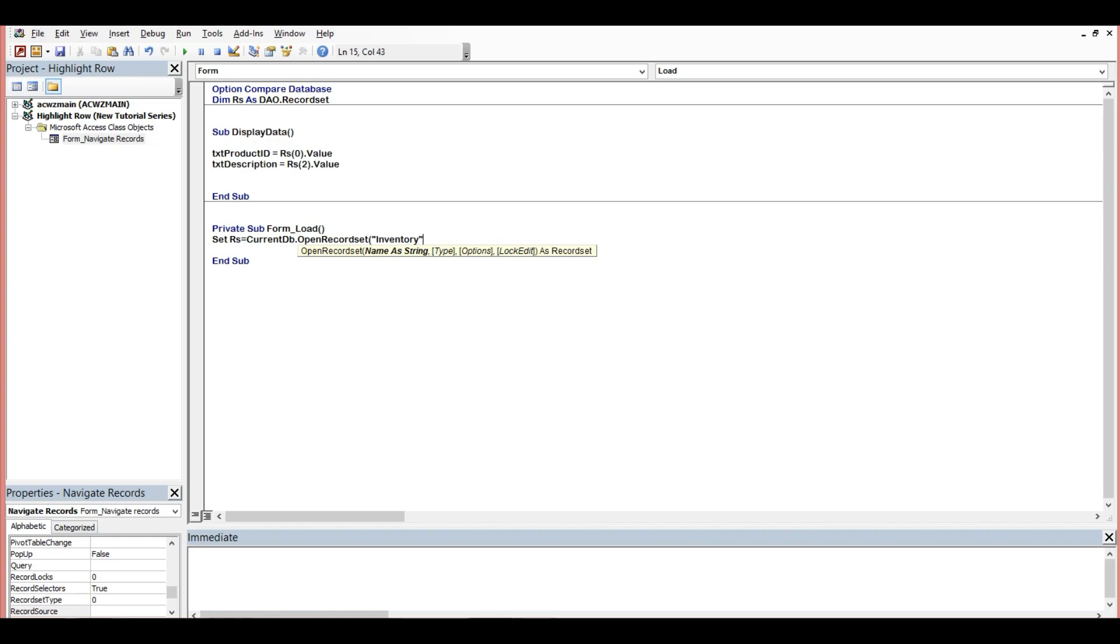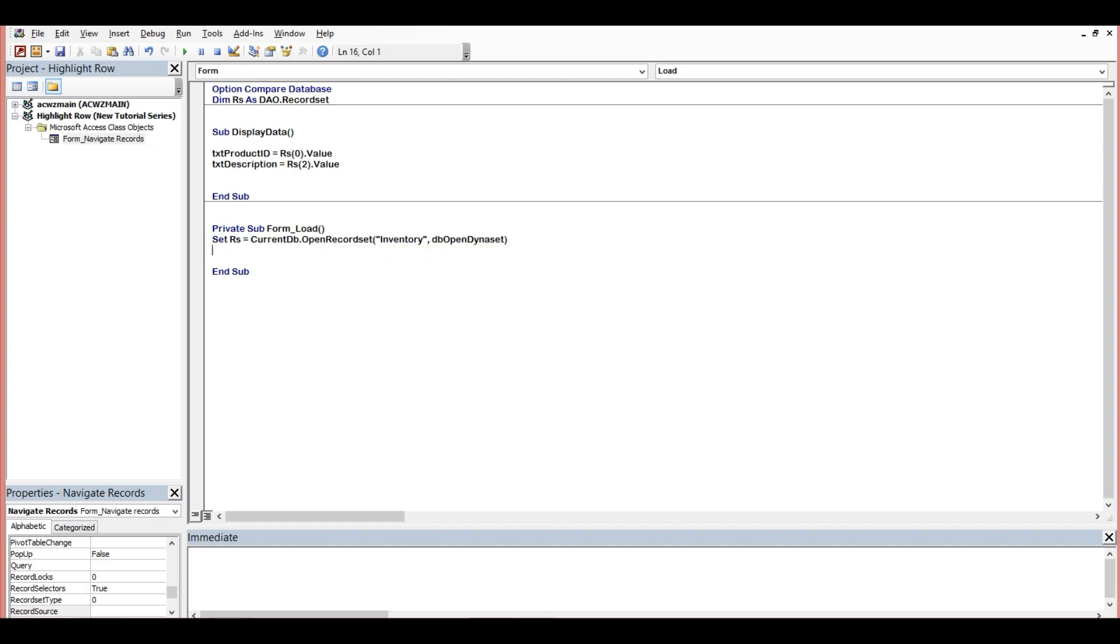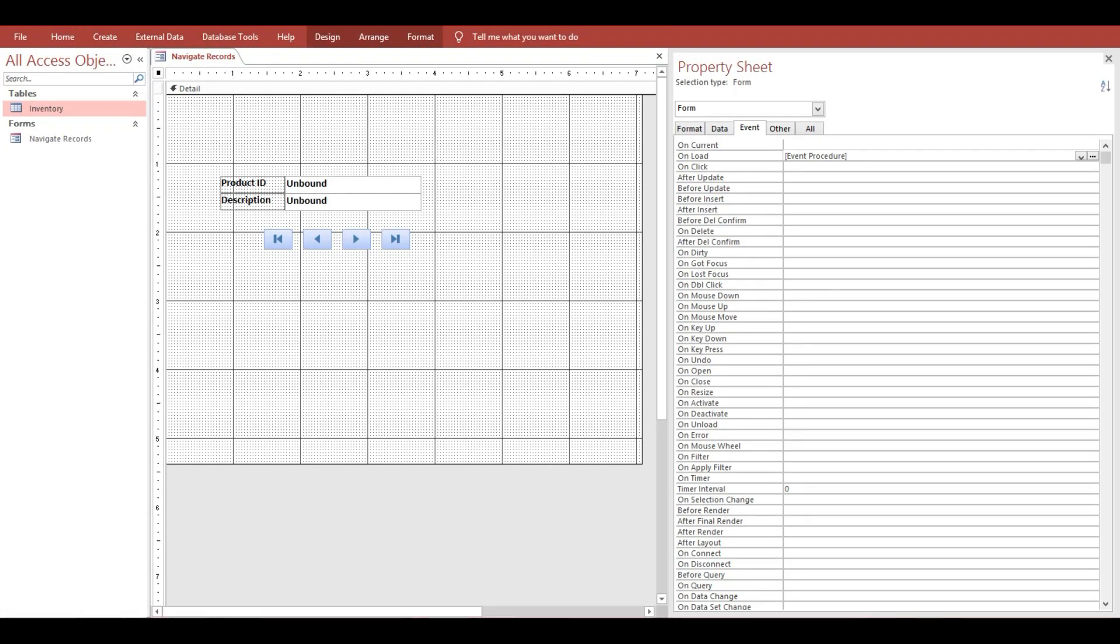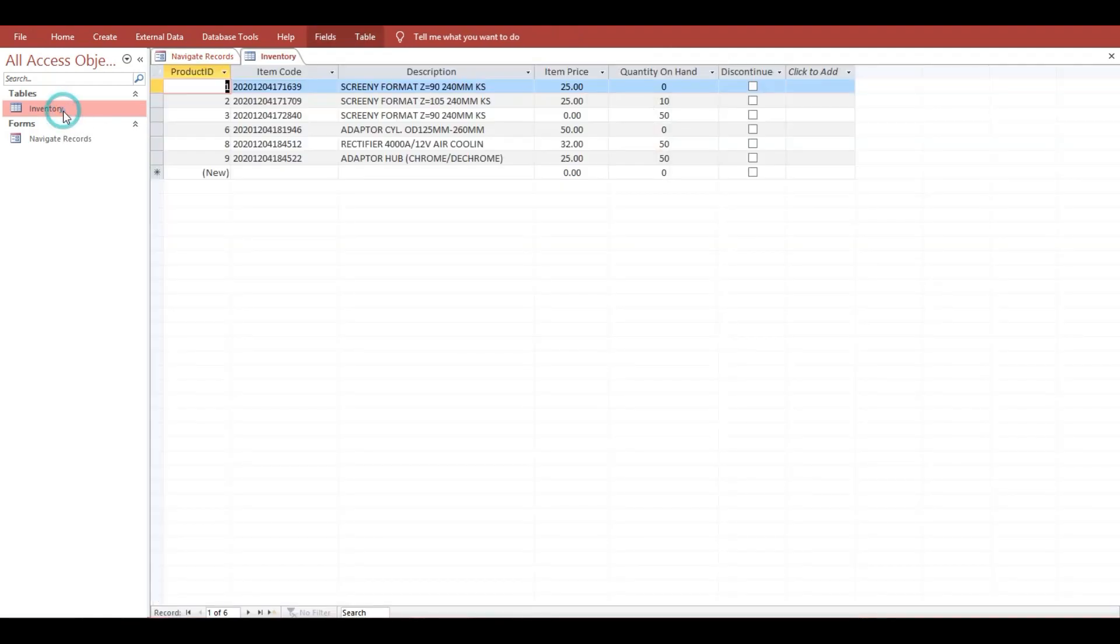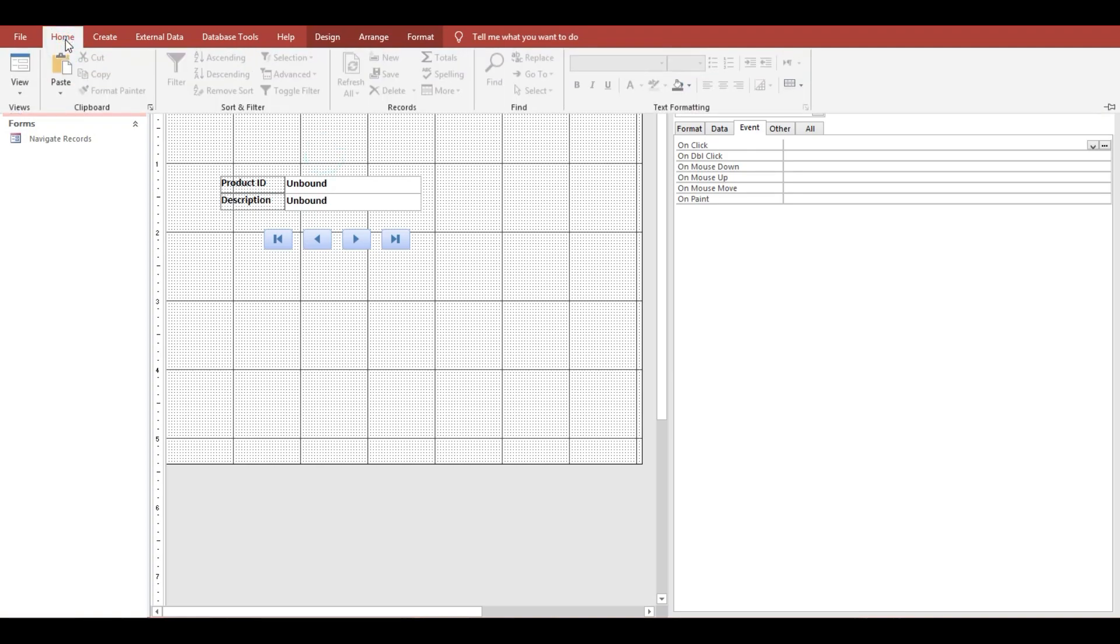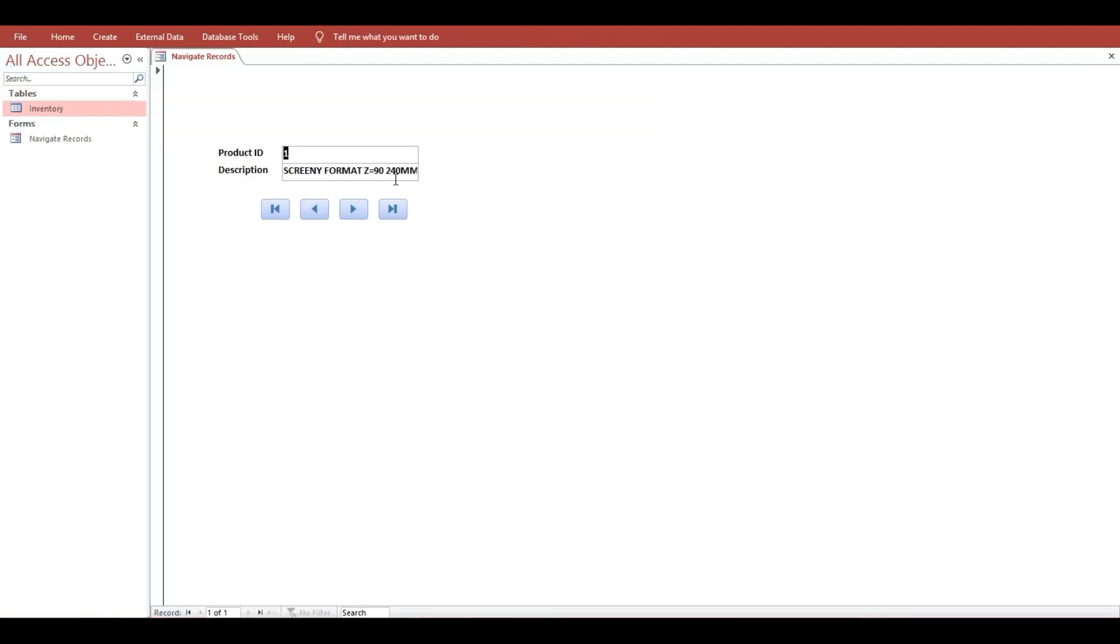Now the type is db open dynaset. So this is the one, dynaset. Then we will call this function here to display the data. Dynaset, look, if we will load the form, whatever the first record is will show here.